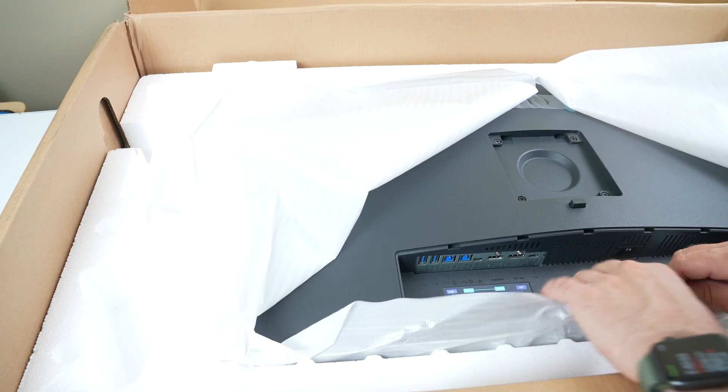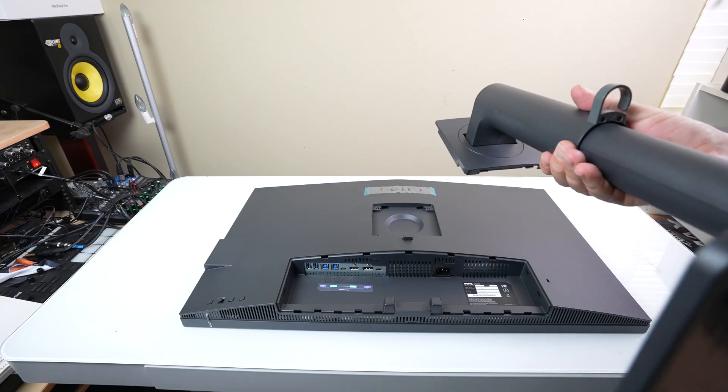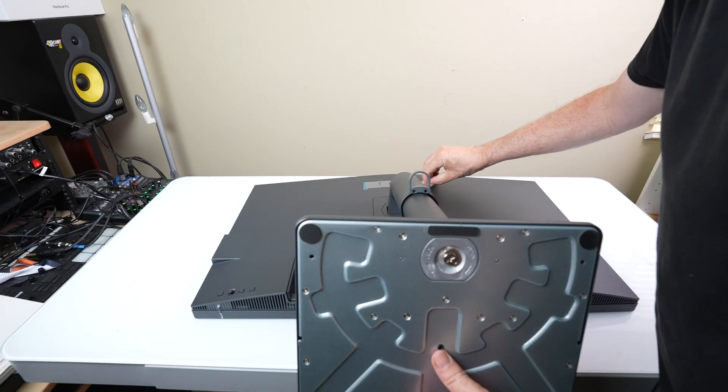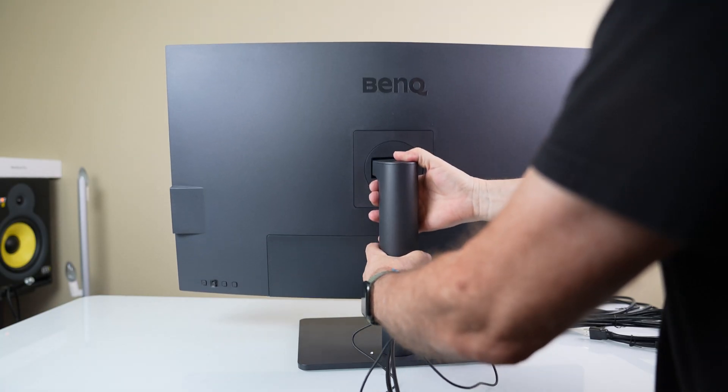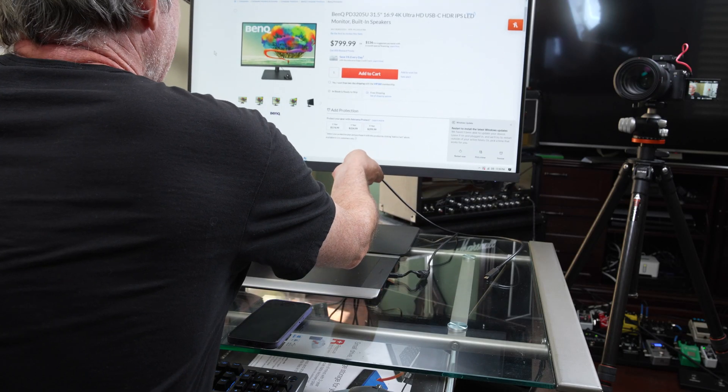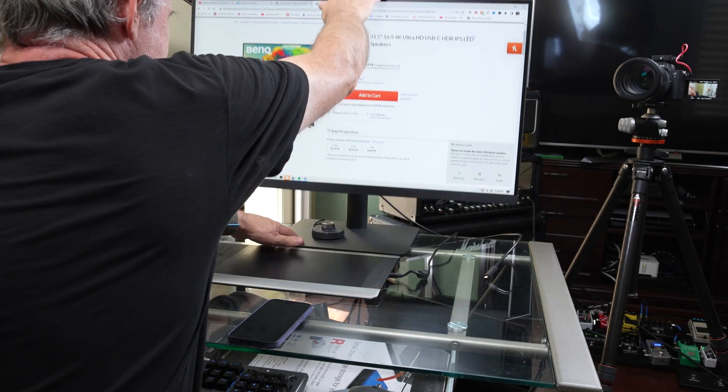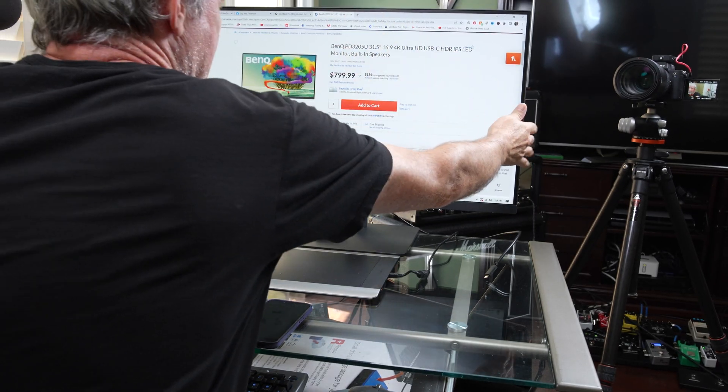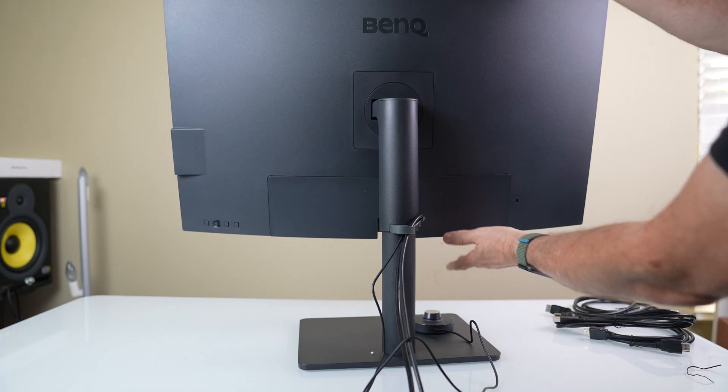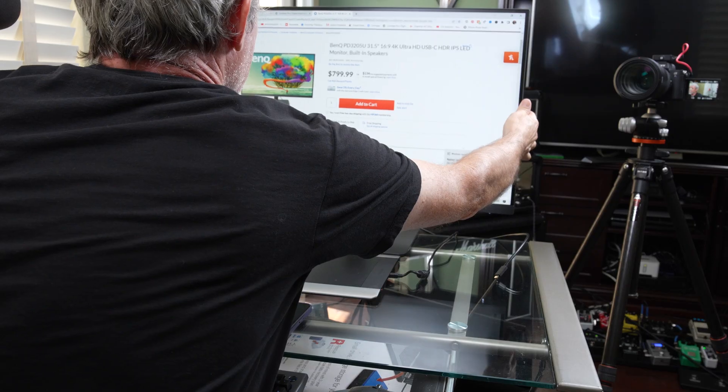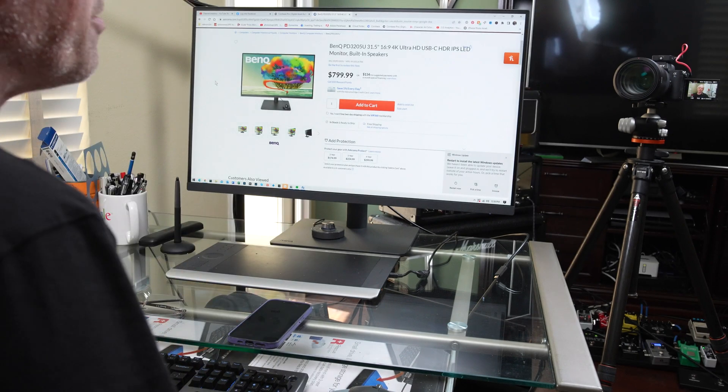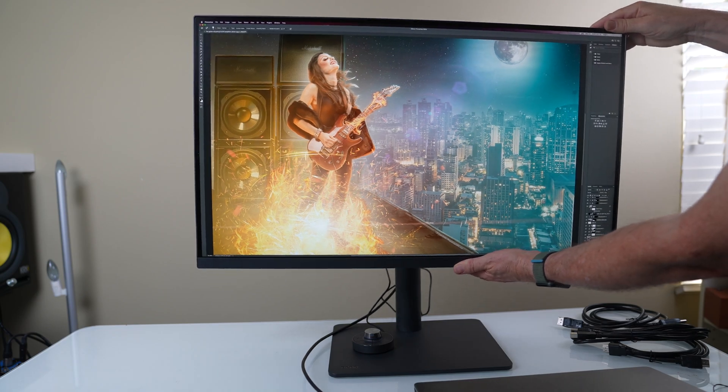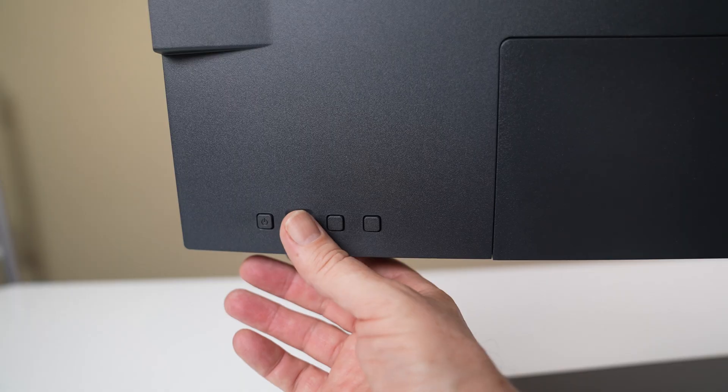Before we get into the specs, let's jump in and look at some really cool stuff. One of the things I like about this is the flexibility. Once it's put up on the stand, I can slide up and down on the stand very easily. I can rotate the monitor, I can tilt it, I can do all the things that I would like to do. It's got an anti-reflective screen and it also has very good color consistency. In fact, that's one of the things that BenQ is known for is the color consistency from corner to corner.